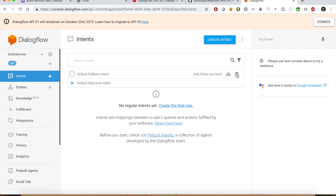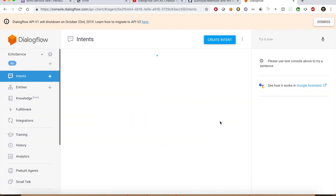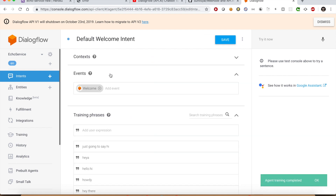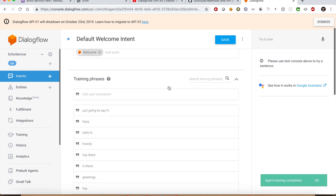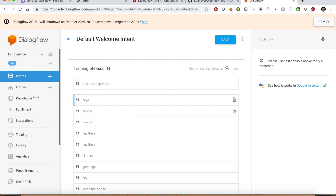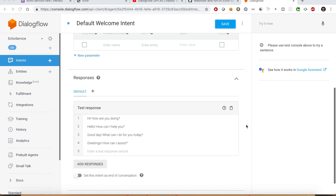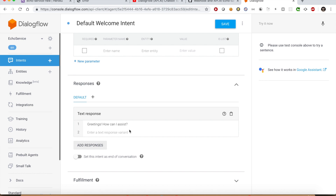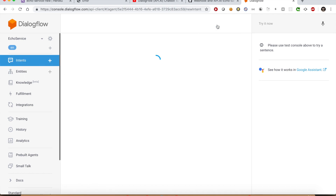You will see that it creates a couple of default intents. We do not need the Default Fallback Intent, so let's remove it. Select the Default Welcome Intent. Within this intent you will see many training phrases that we won't require — let's remove all of them. Then scroll down to the Responses section and remove all responses. All we need is just one response which should say: 'Welcome to echo service, say something.' This is the default intent which will trigger when we interact with our app. Now we need to create a new intent which should echo whatever the user says.